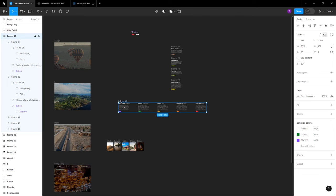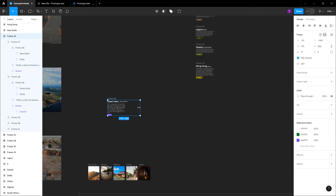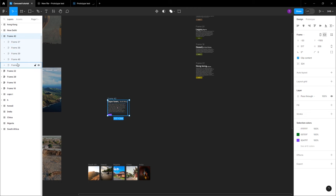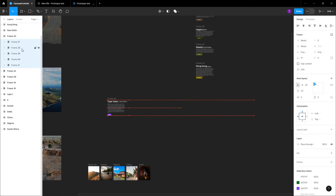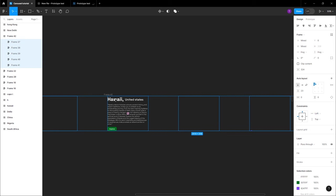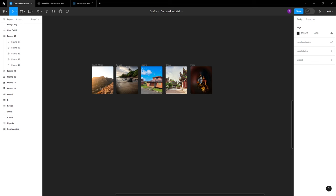Once done, click the frame and use 'Clip content.' Clip content will clip all your content inside the frame. Once you've used clip content, click the content and move it inside within the frame. Once you move this content within the frame, that is how we are able to animate this particular content.